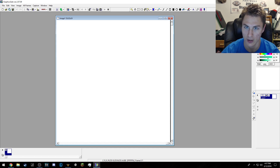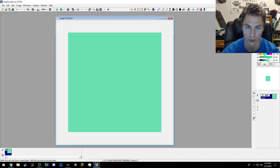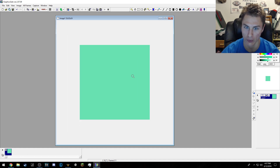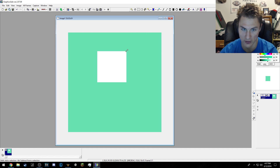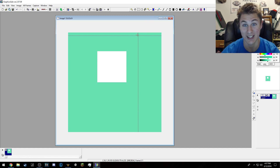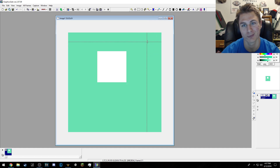Over here there is the magnifying tool, which you can use to zoom in and zoom out. Left click is to zoom in, right click is to zoom out. Then you have the selection tool which selects a box — you can move it, shrink it, or delete it. It makes it easier to do stuff like deleting, because there's actually no eraser tool, which kind of sucks.